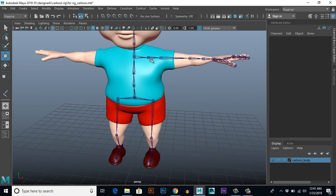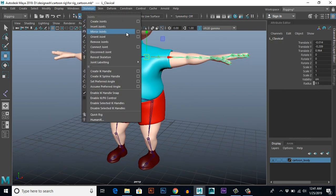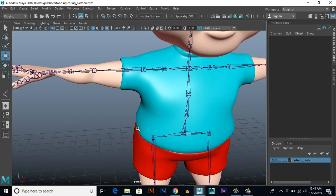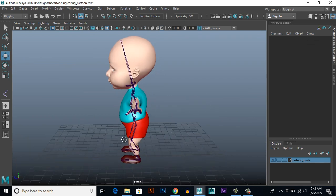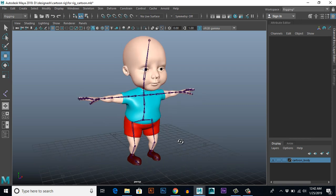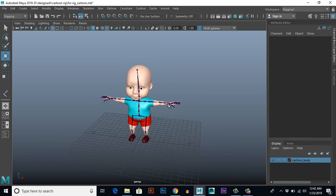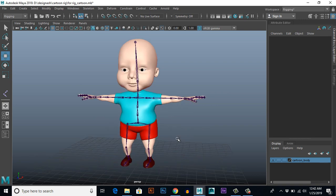Select the arm joint chain and go to Skeleton, Mirror Joints with the same settings to mirror it to the other side. I have now created a complete bone setup for this character. In the next lesson we will apply IK handles. Keep watching, guys.